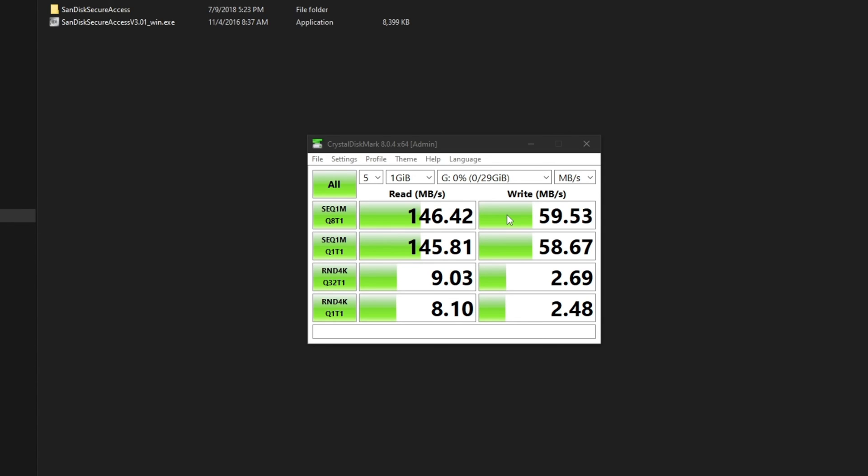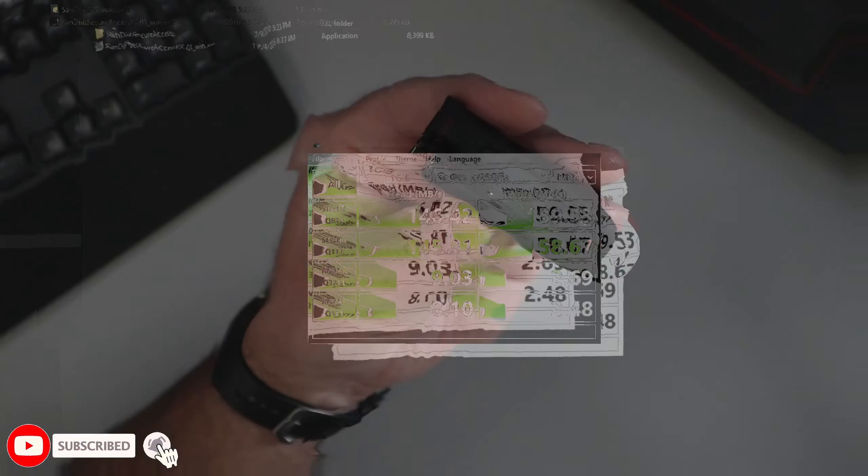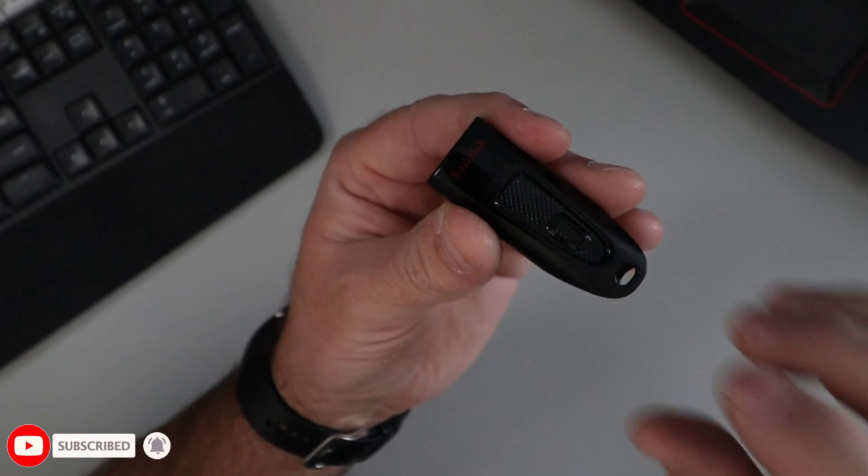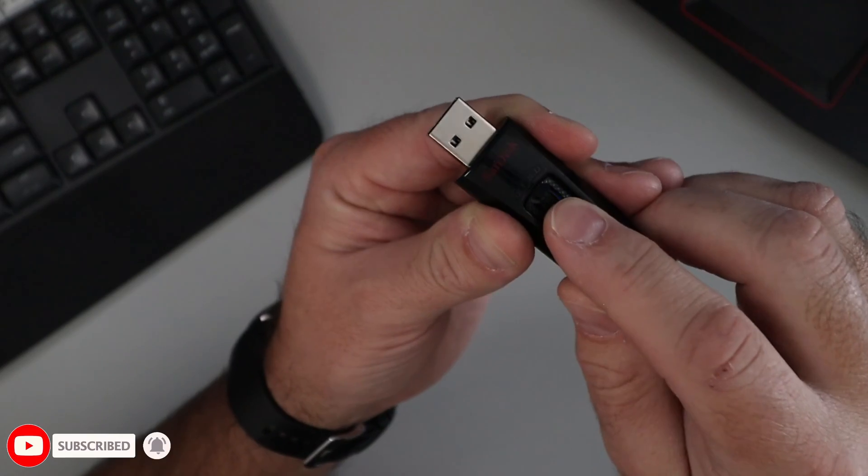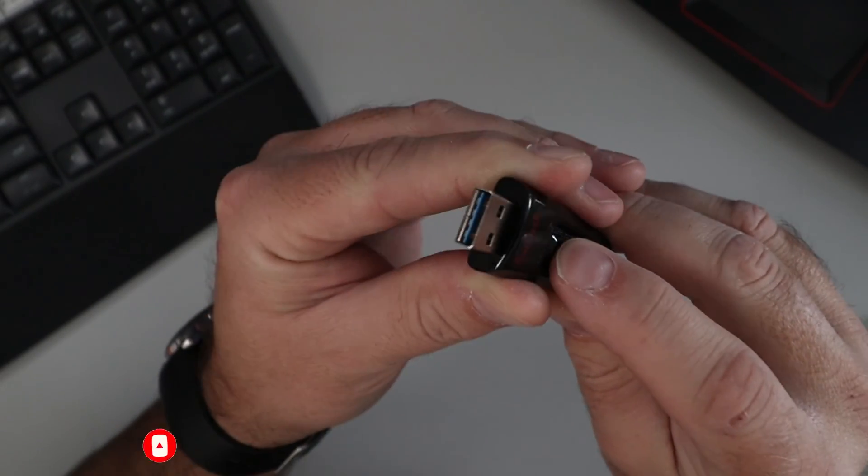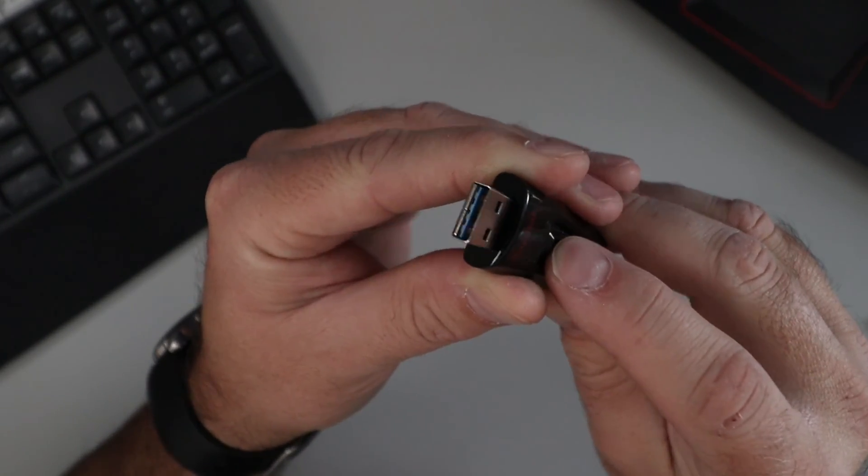And again, this is the SanDisk Ultra USB 3.0 flash drive in the 32 gigabyte version.